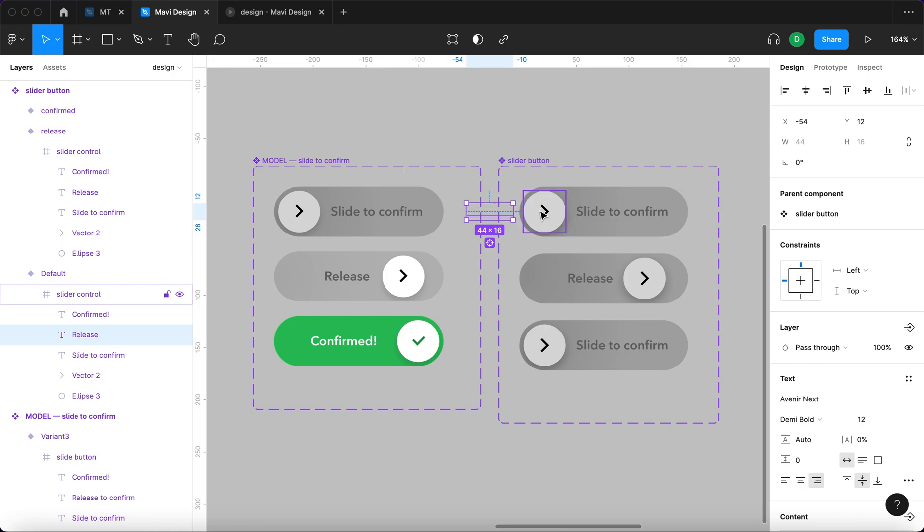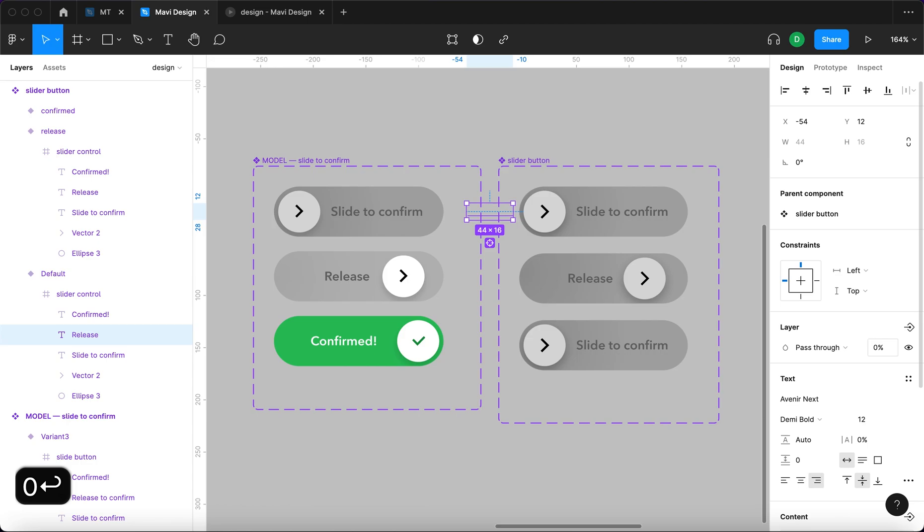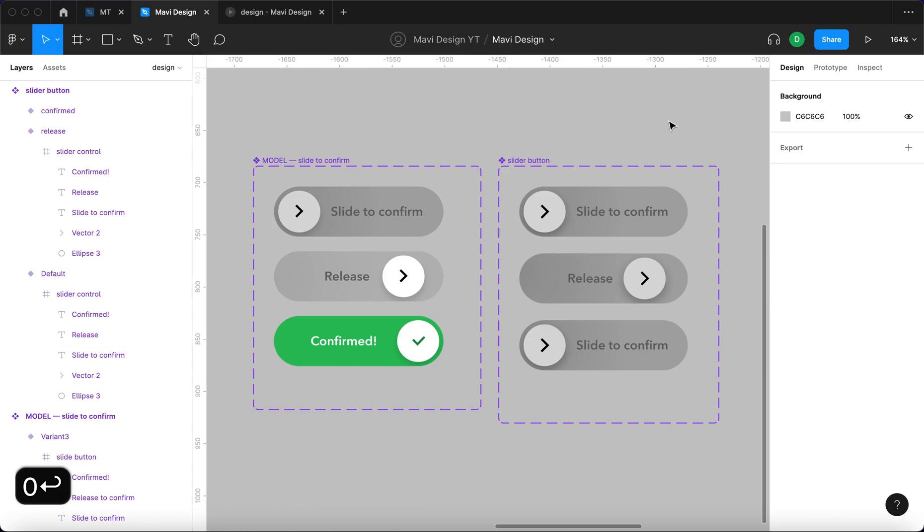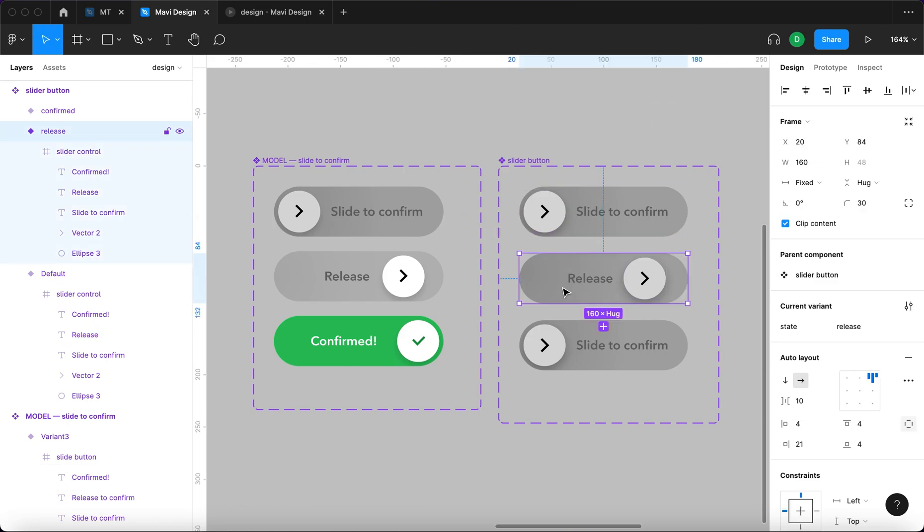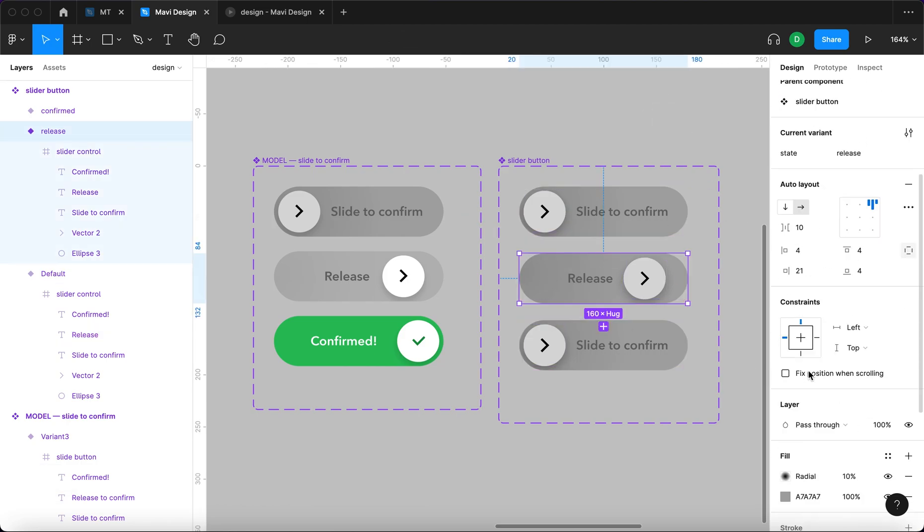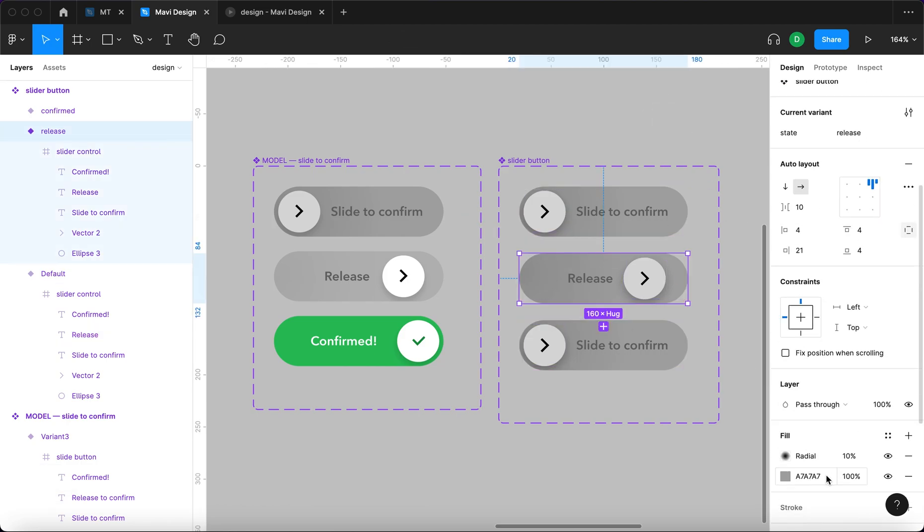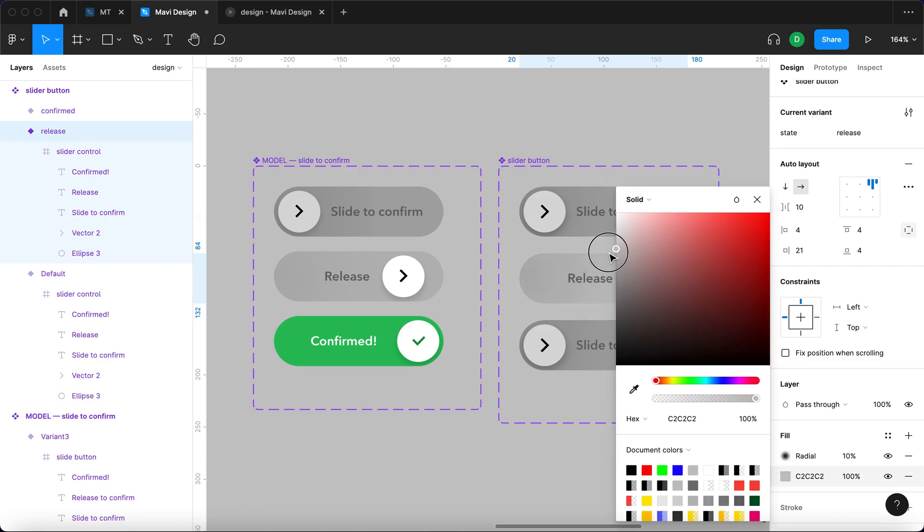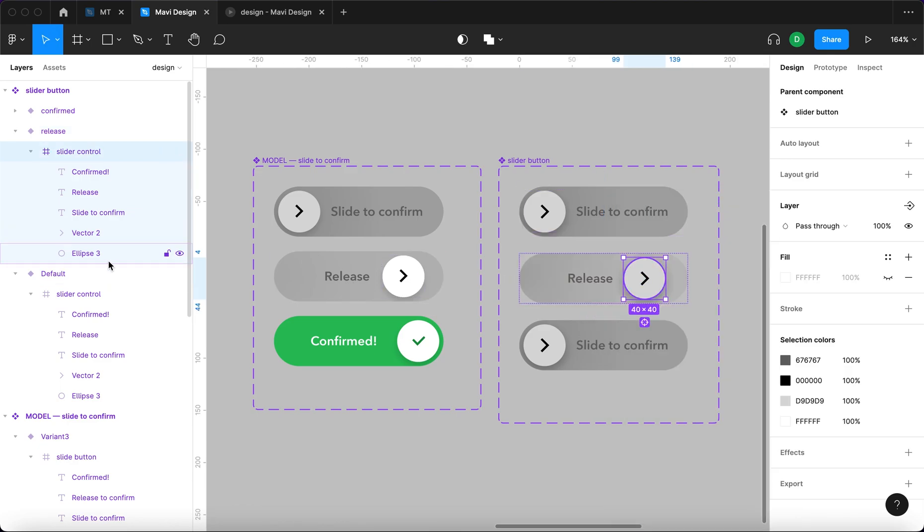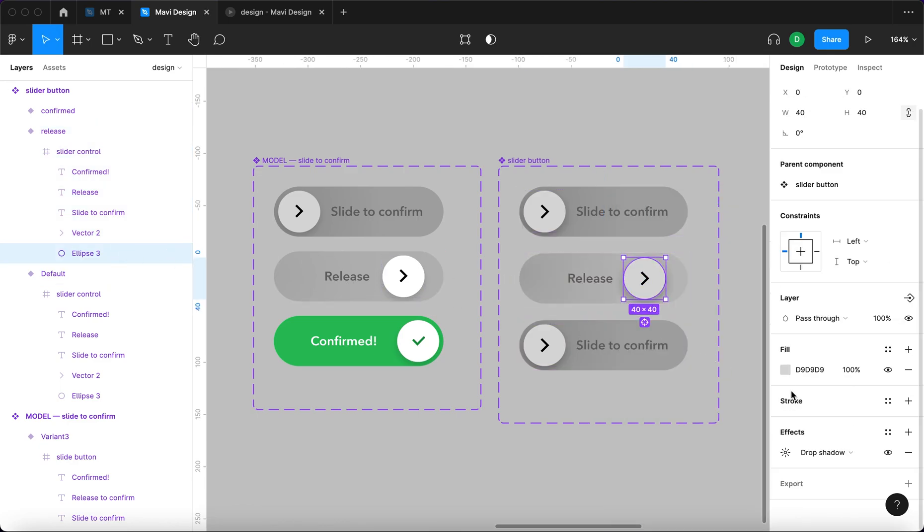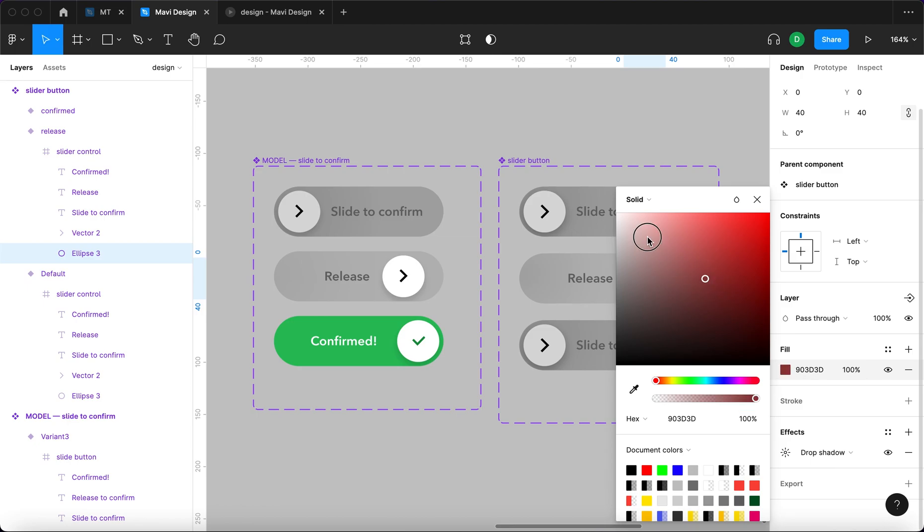So in this state we need to select the text. It's not visible but it's still there. So we'll select the text and type in zero, again zero opacity. And also we will change the color of this button to be lighter gray similar to this one. Change the color of this ellipse to be white.